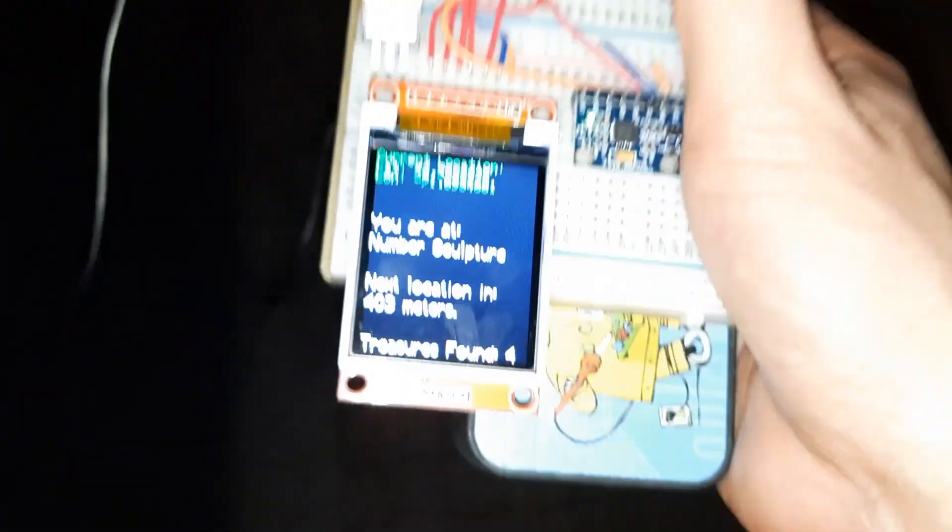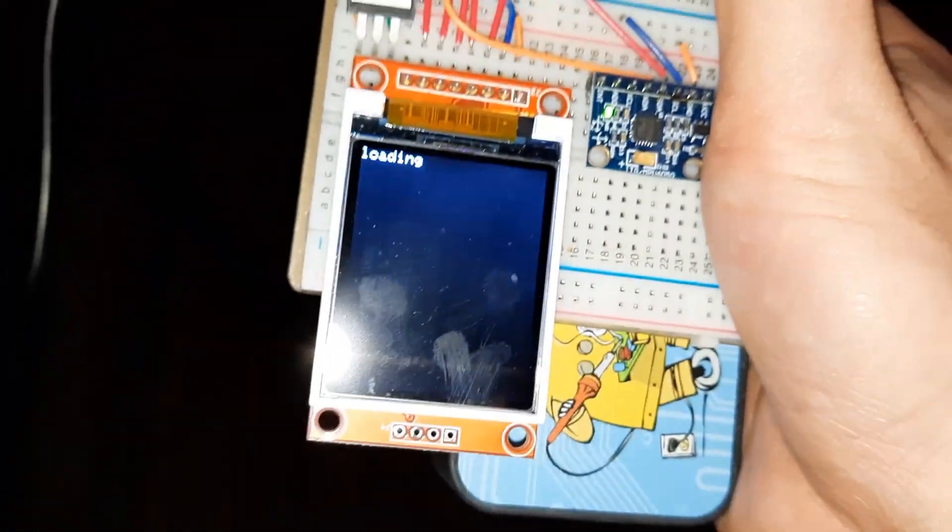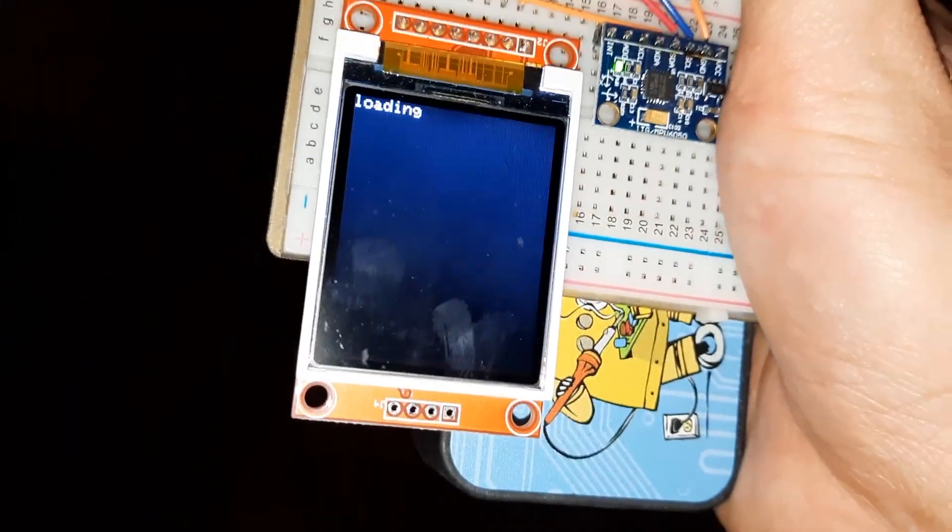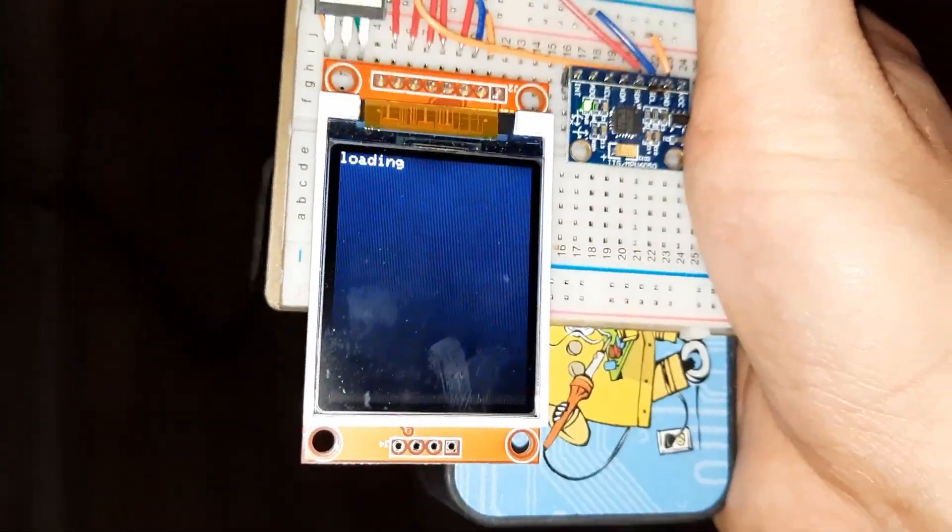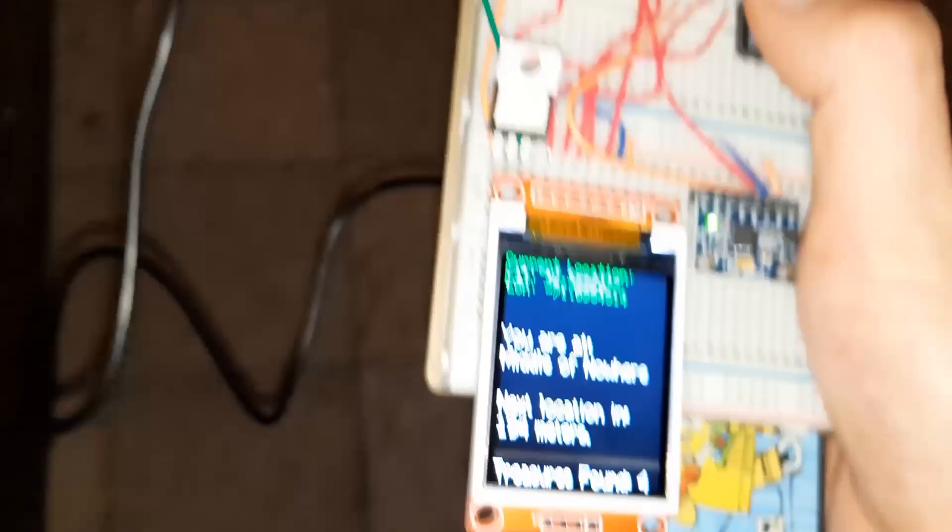How far am I now? Let's hope the WiFi doesn't give out. 194 meters. I think it's up here.